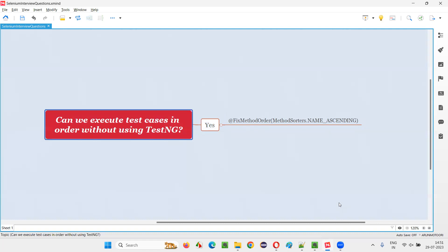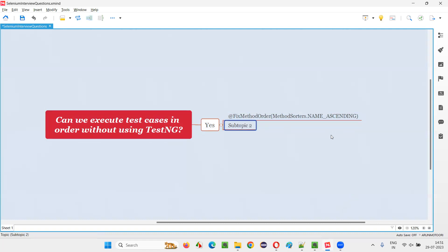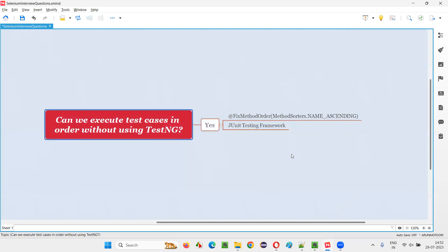Yes, it is possible with the help of JUnit testing framework. In JUnit testing framework, we have this mechanism, but not as simple as TestNG, but it is possible. So this is the answer. This is how I will answer. That's all for this session. Thank you. Bye-bye.